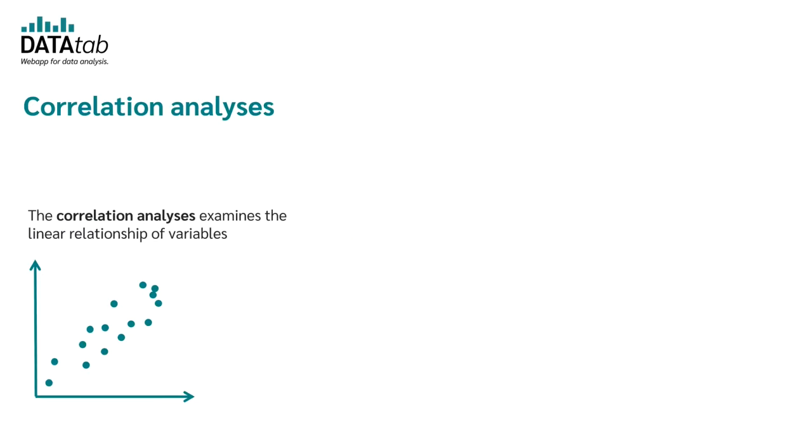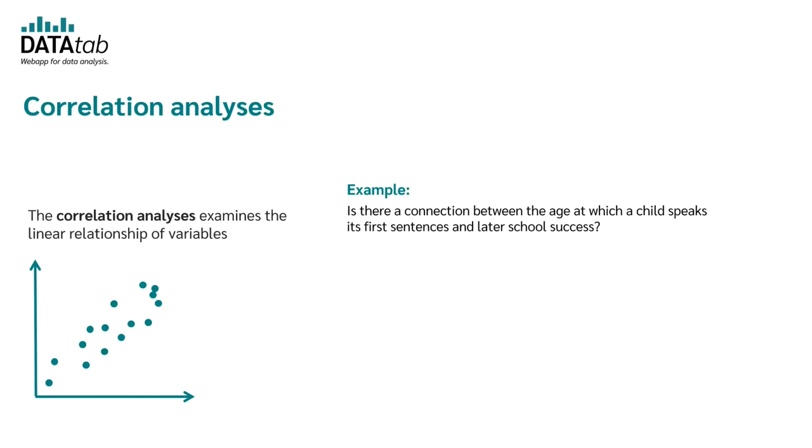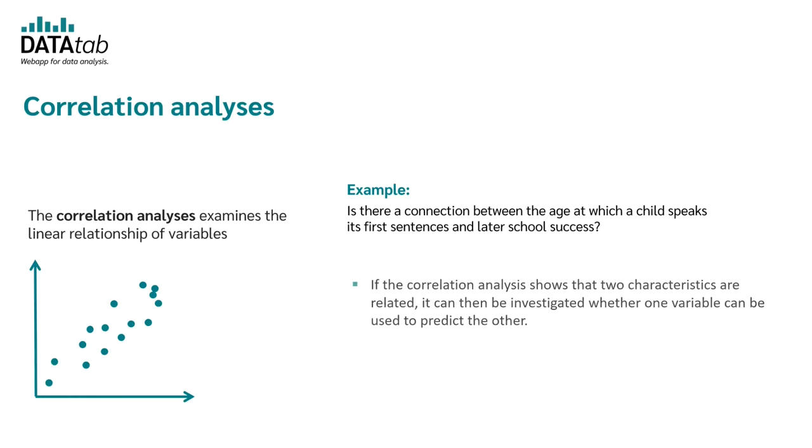The correlation analysis examines the linear relationship of variables. An example question could be, is there a connection between the age at which a child speaks its first sentences and later school success? If the correlation analysis shows that two characteristics are related, we should then investigate whether one variable can be used to predict the other one.